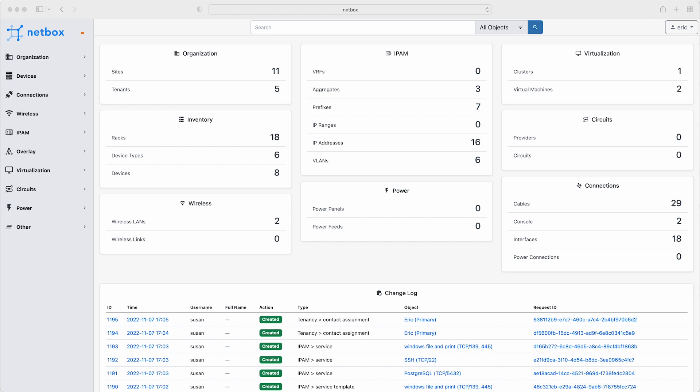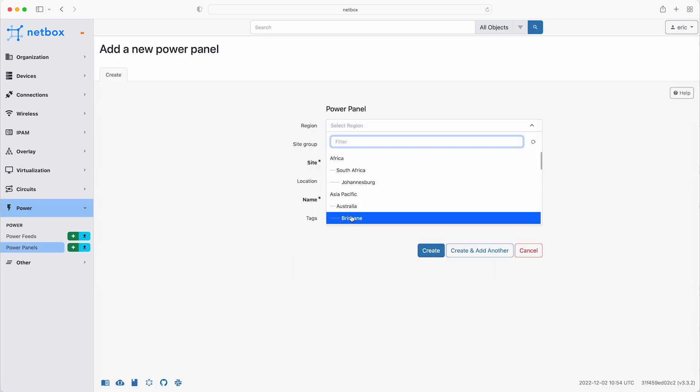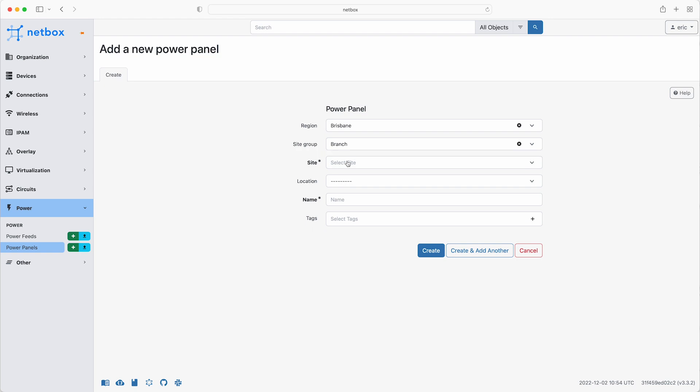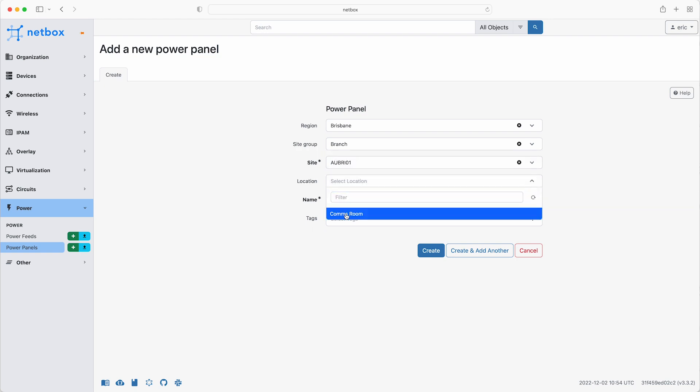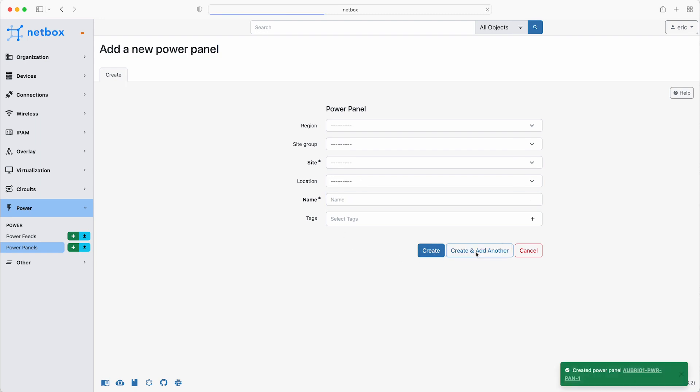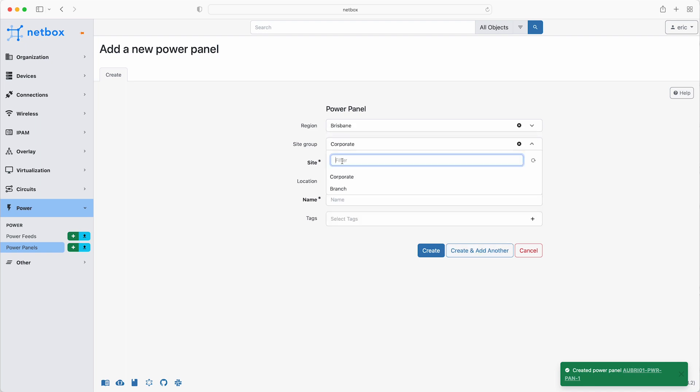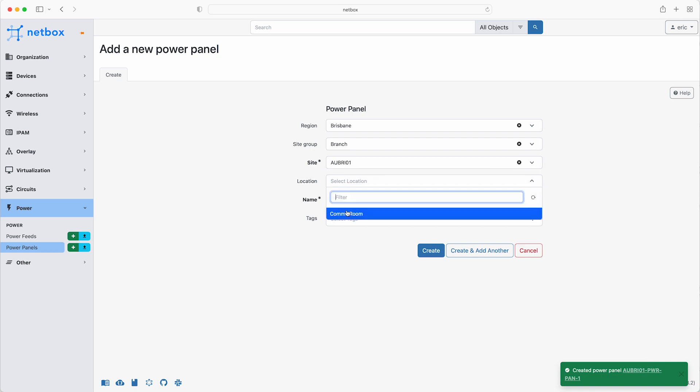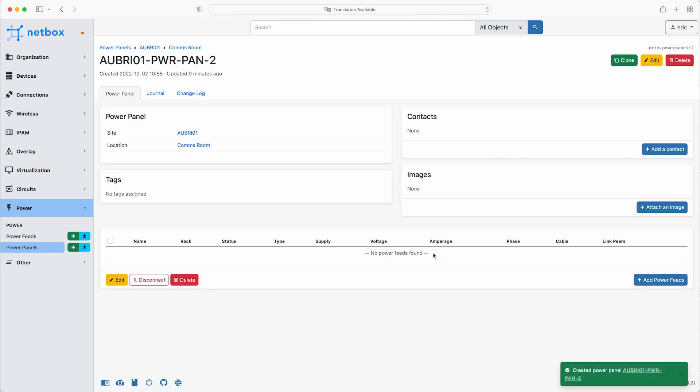So the first thing to do is to add the two power panels. Under the power section, click the plus icon next to power panels, select the Brisbane region, the branch site group, and the site AUBRI01. The location is the comms room, and give this one the name of AUBRI01 PowerPan1. Then click create and add another. This one is the second power panel, so the name ends in dash 2, and then click create.